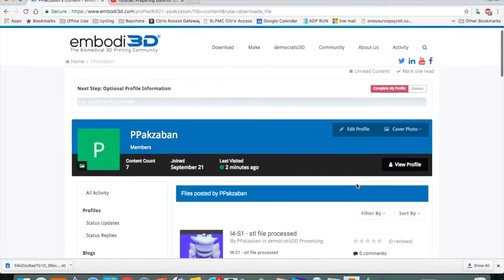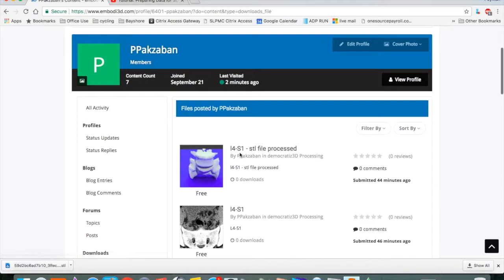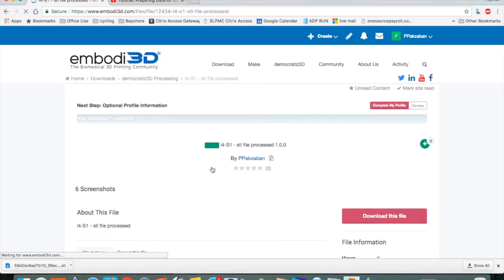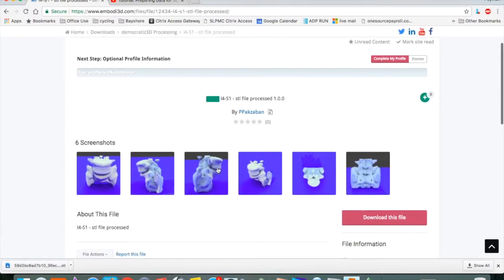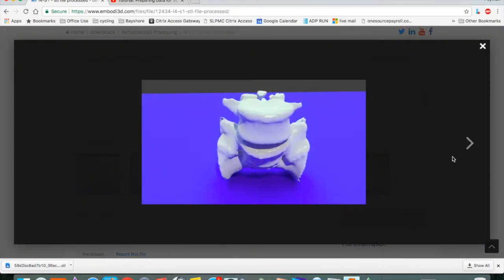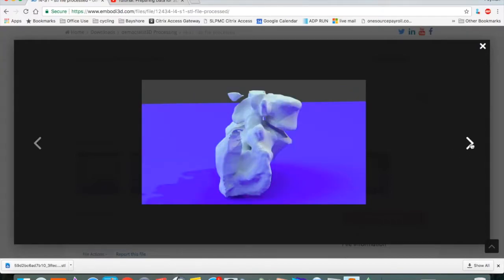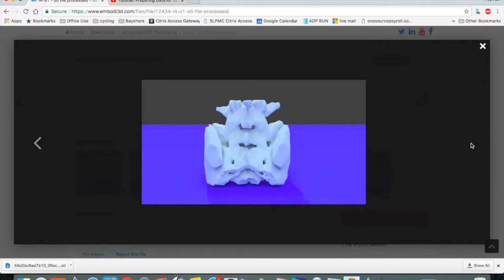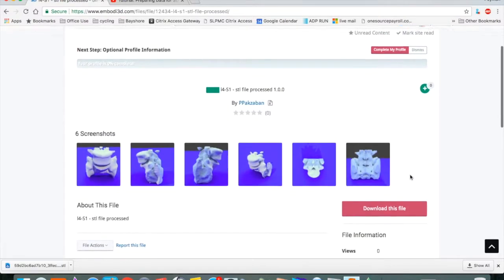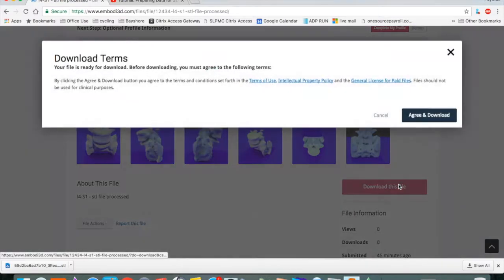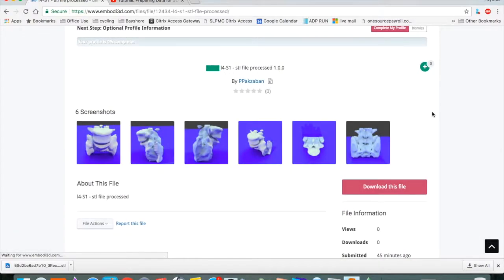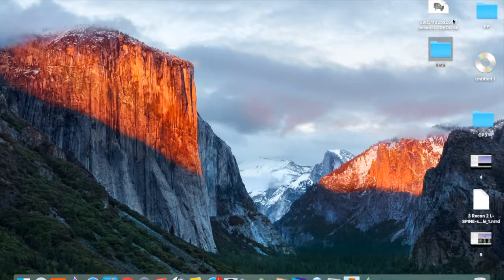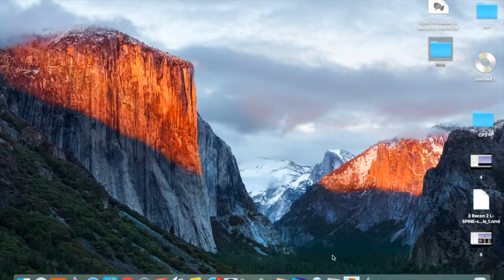And you will see all the files that have been processed. This is our L4 to S1 file that has been processed into an STL file. You can look at the screenshots and scroll through them. They look pretty good. There's a little bit of cleaning up to do, which we'll do in Fusion 360. Download the STL file. Agree and download. Save the download onto your desktop. You can see this is our STL file.